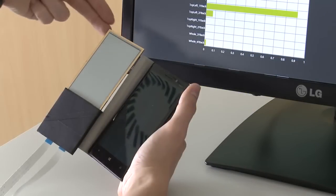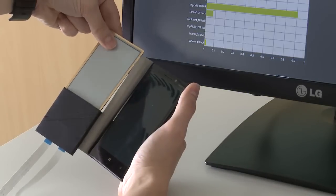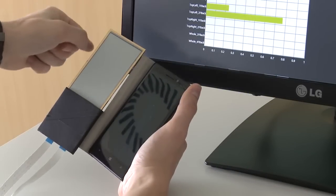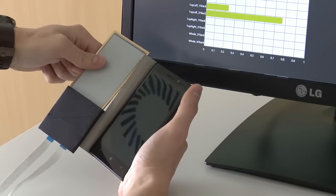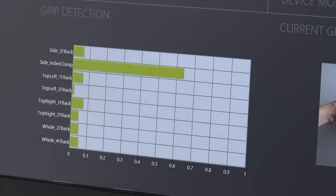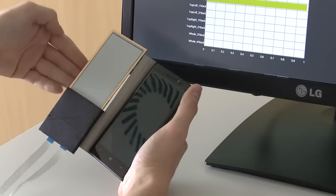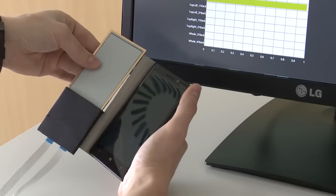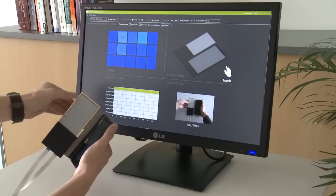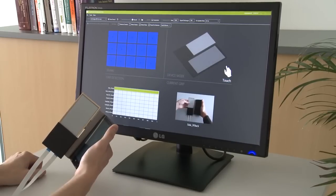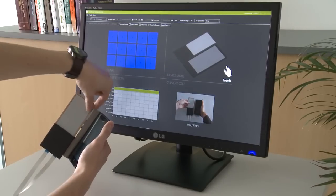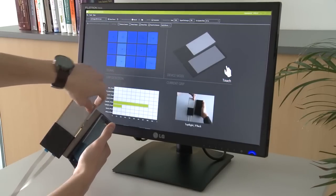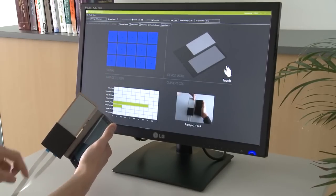We developed a novel machine learning approach that classifies these touch points on both sides of the surface to detect the way the surface is gripped by the user. This allows the user to bend specific regions of our sensor in many different ways that our system can distinguish.